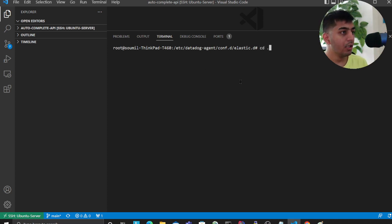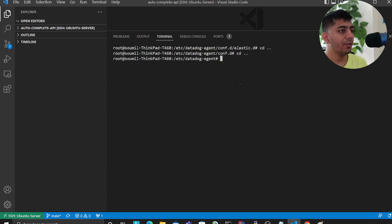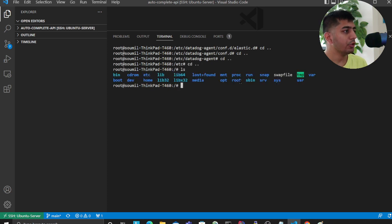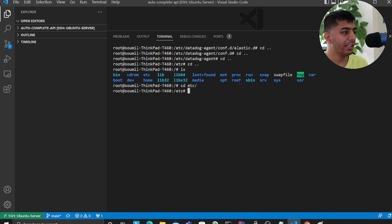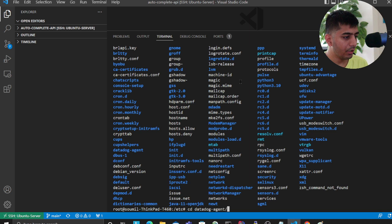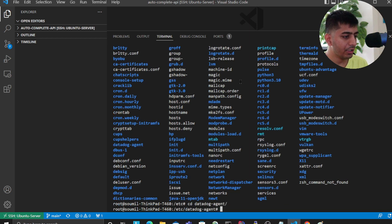root directory, then say cd /etc and ls. Here you should have something called datadog-agent. Do ls here, then you want to go to conf.d.